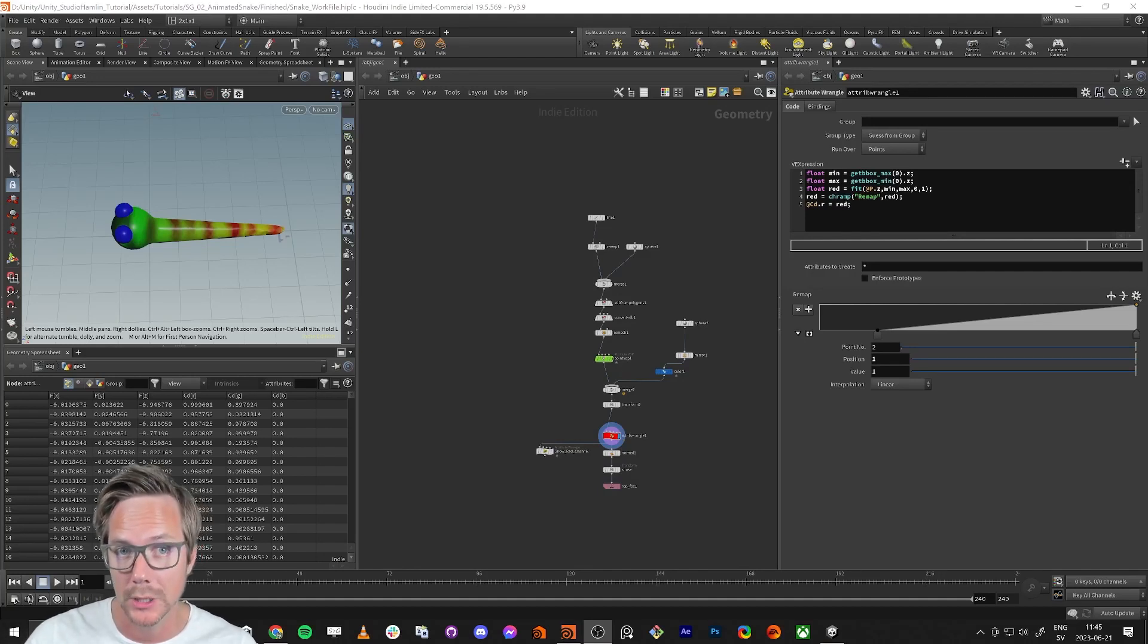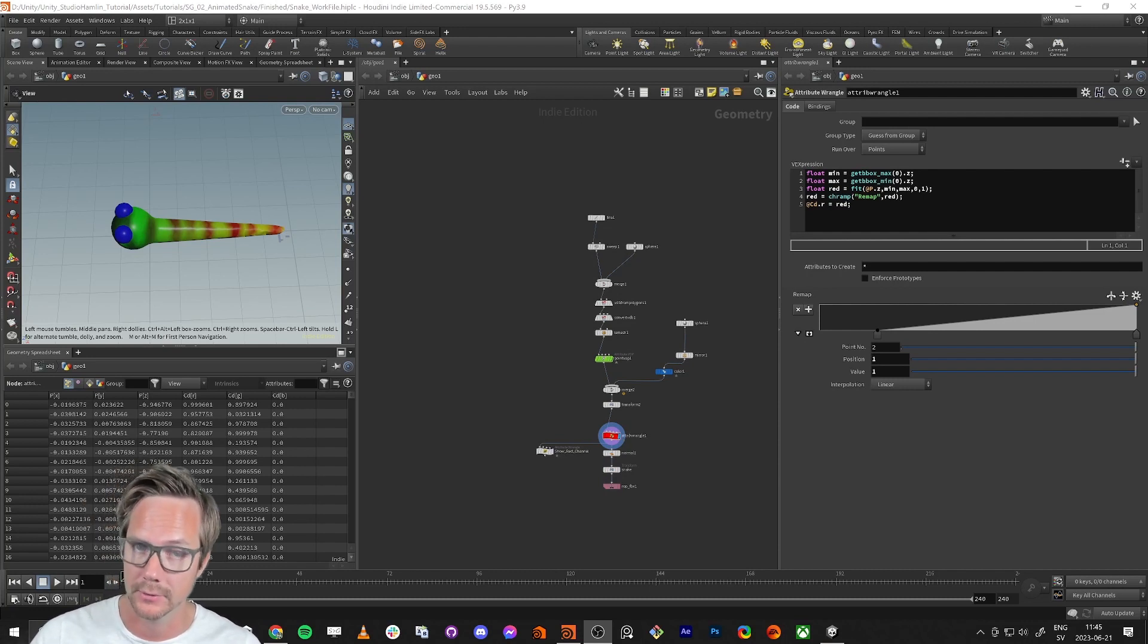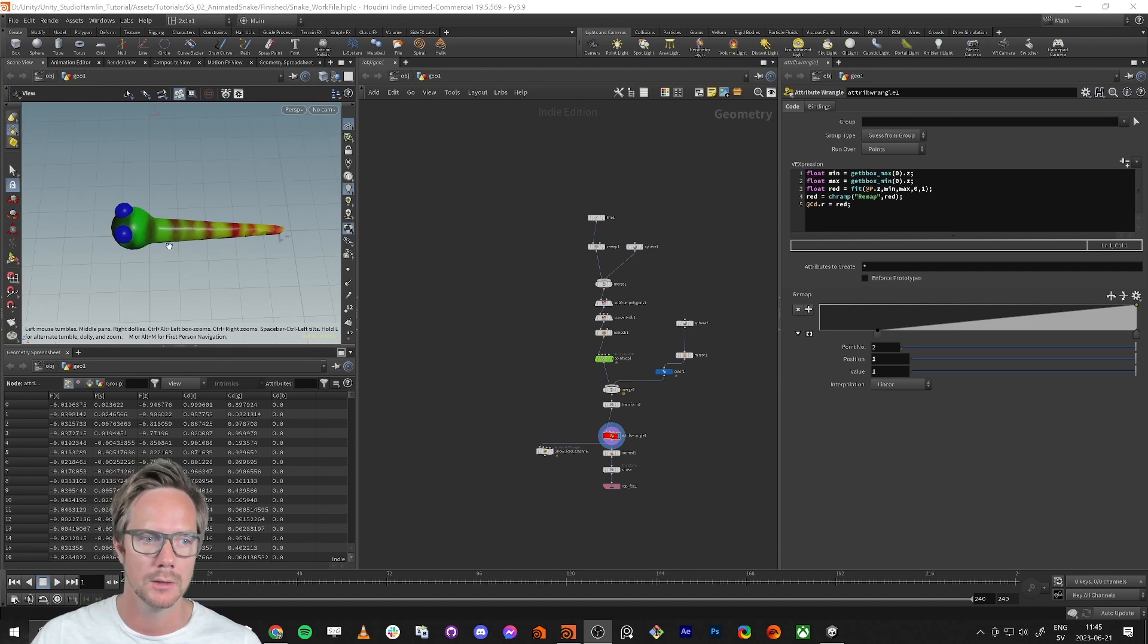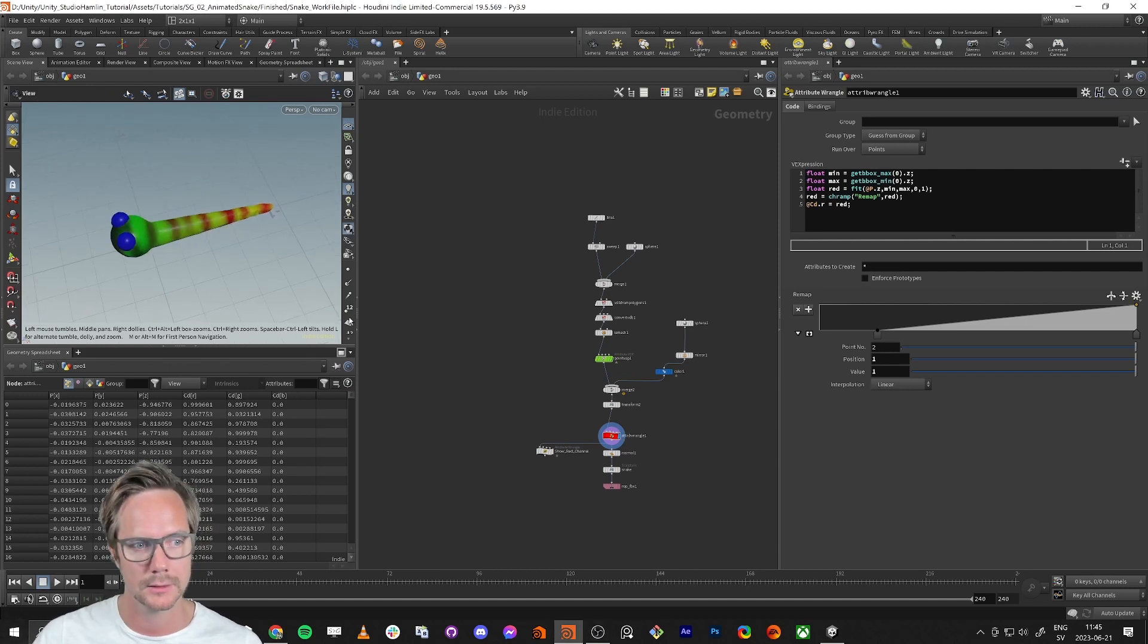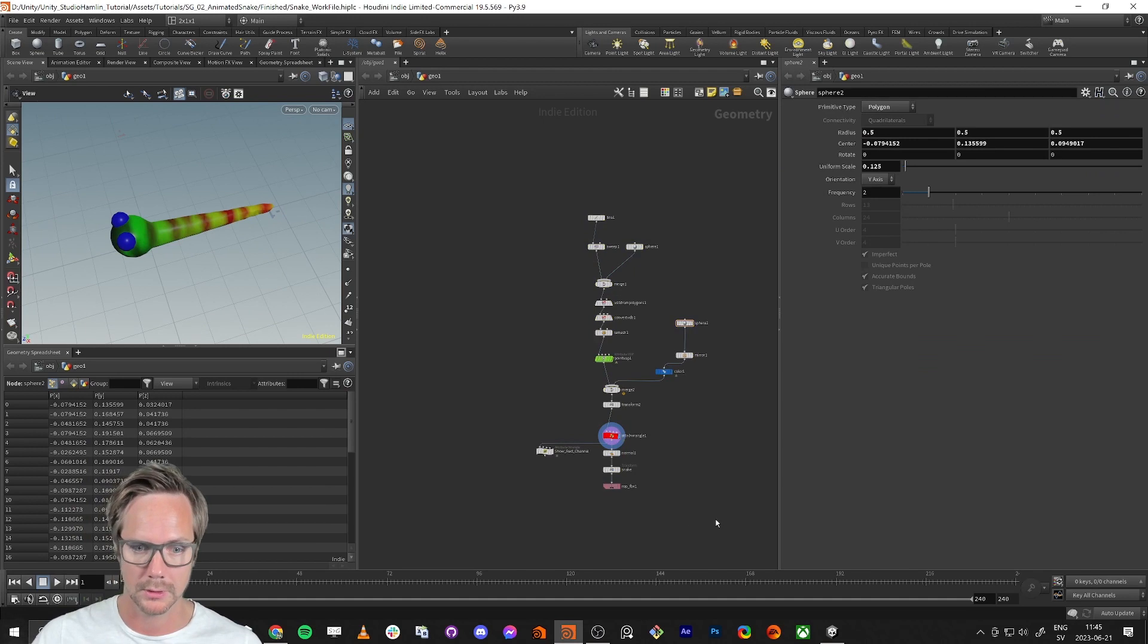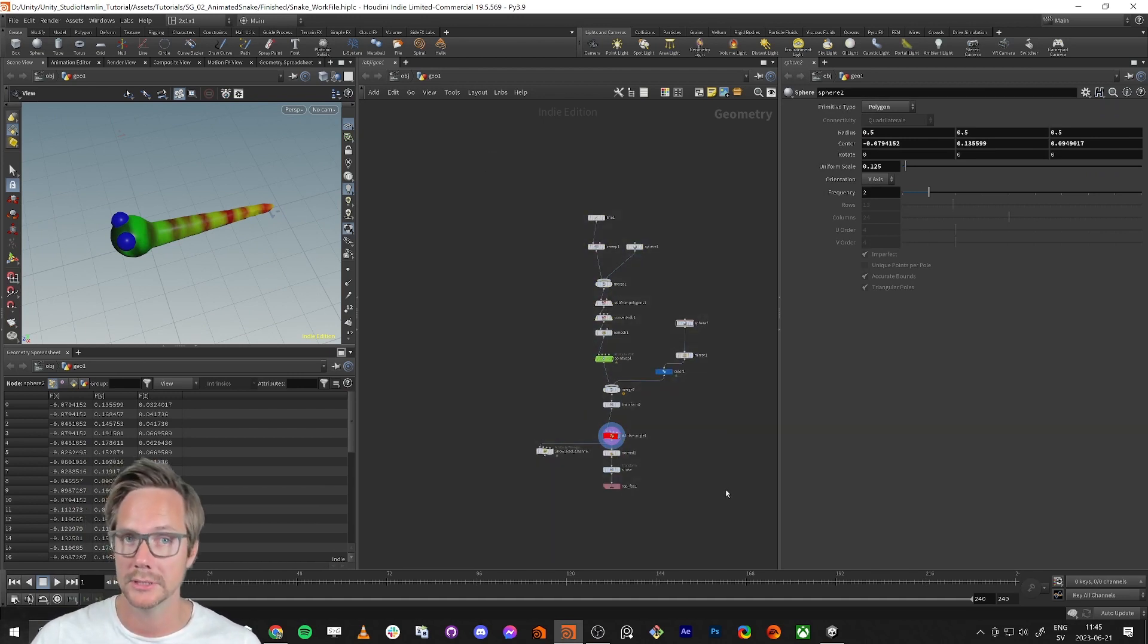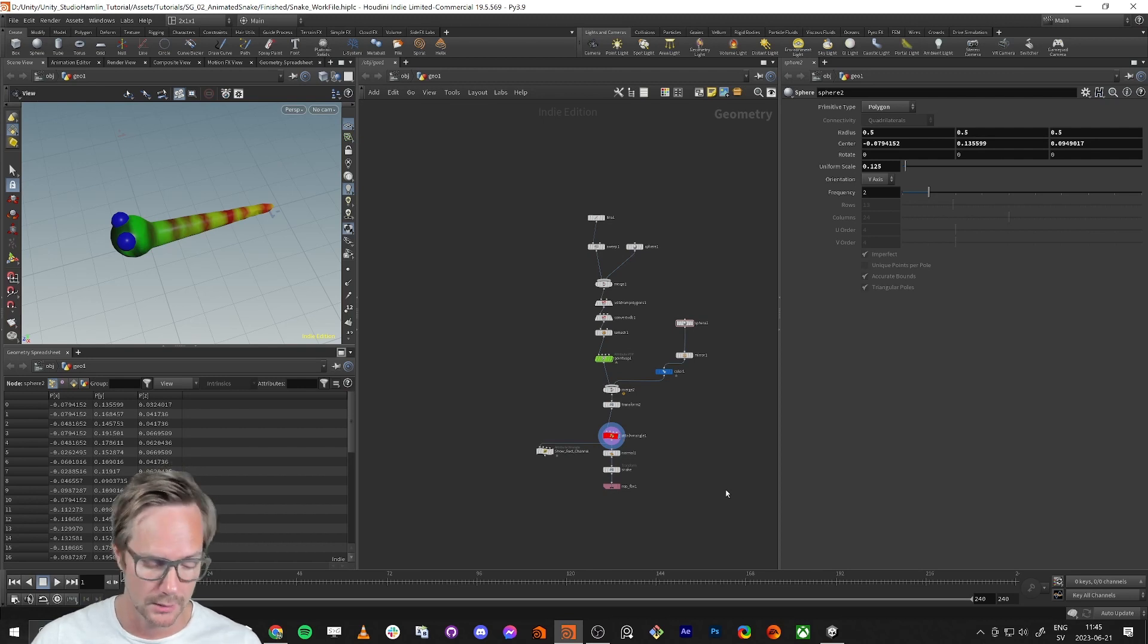Hello everybody and welcome to this snake series. It's going to be a part of five tutorials and the first one is going to be in Houdini. We're going to make this snake and it's going to be a small simple way to do it. You can do it in your own program as well or you can download this file and skip this first tutorial.